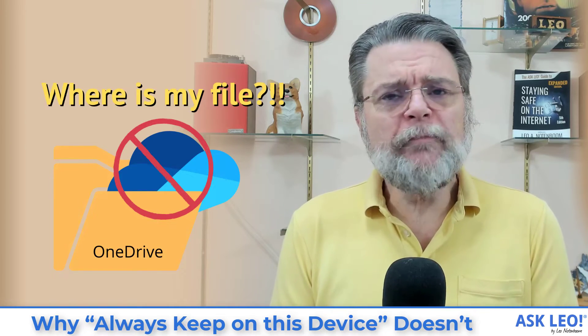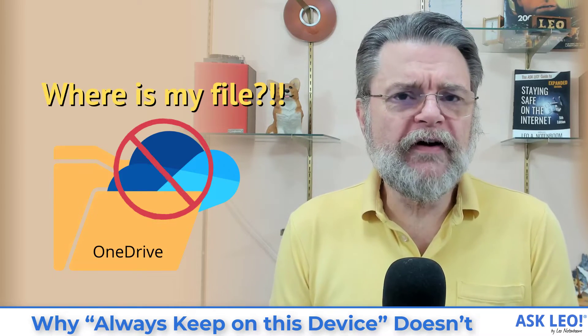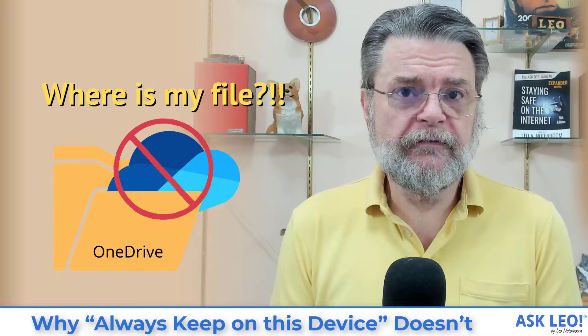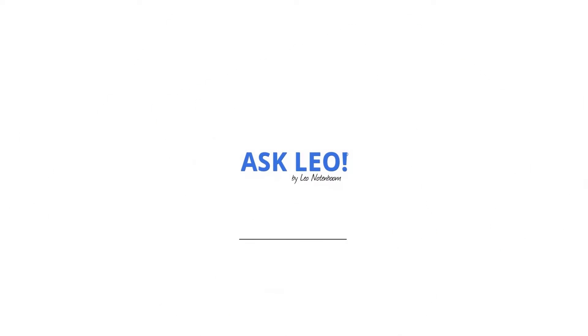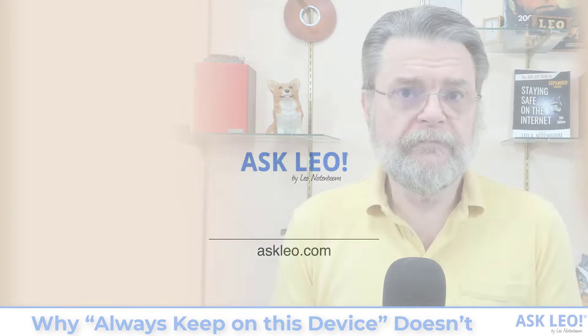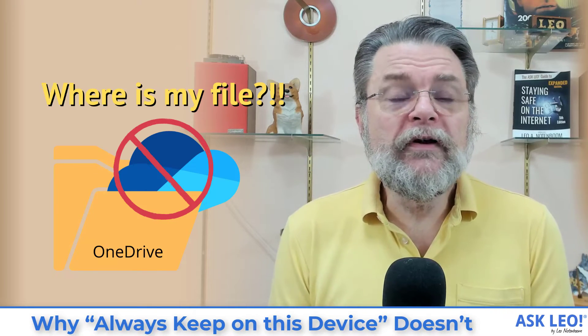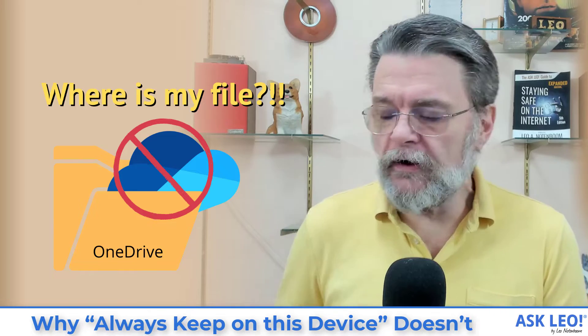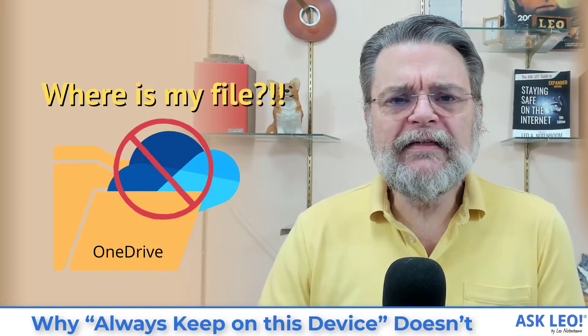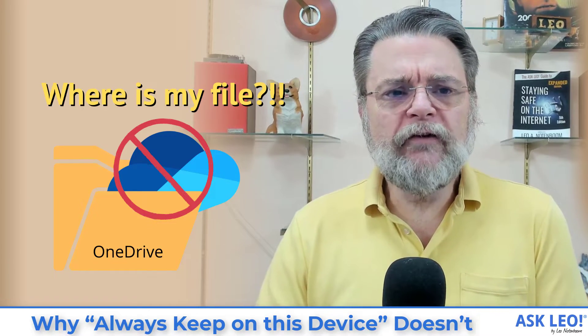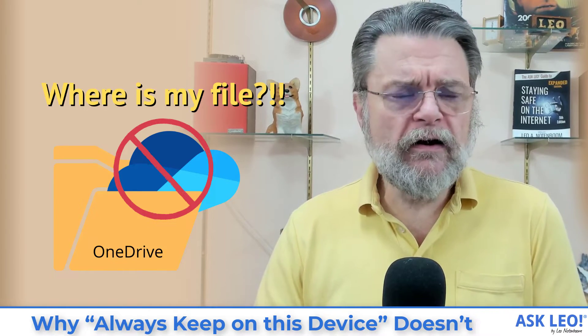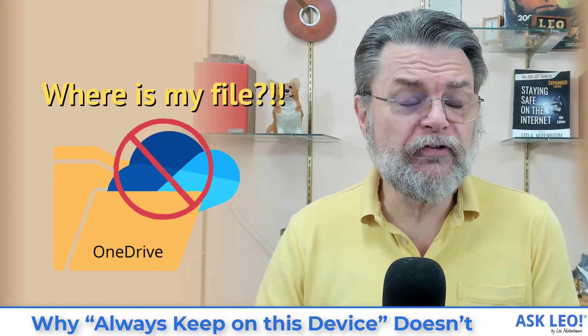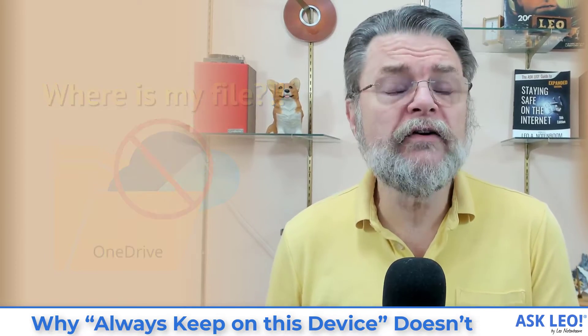Hi, everyone. Leo Notenboom here for askleo.com with something that I think is a very common misconception or at least misunderstanding.